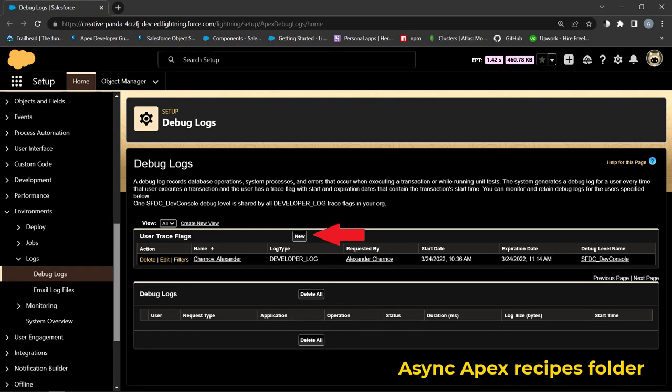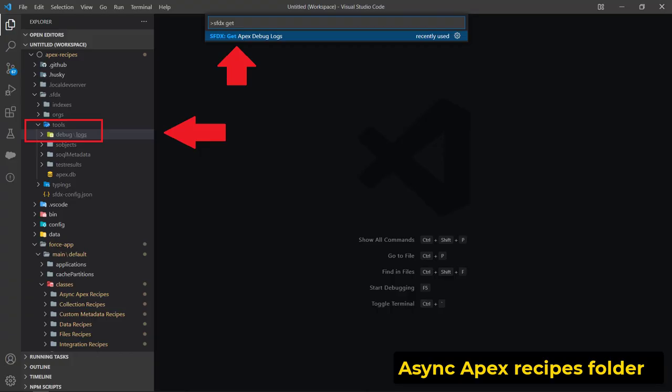To see logs in VS Code, first in Salesforce org, go to Setup Debug Logs and create UserTrace flag for current user. Then use Get Apex Debug Logs in VS Code from Command Palette.